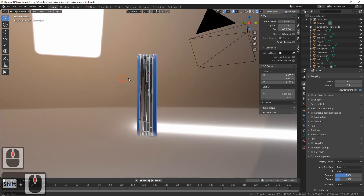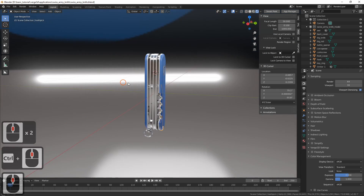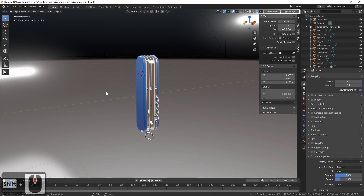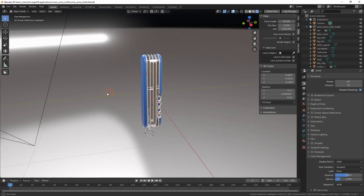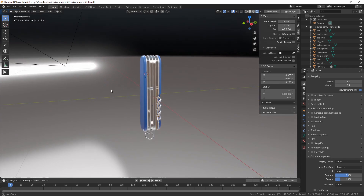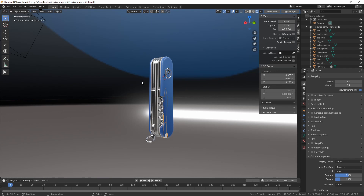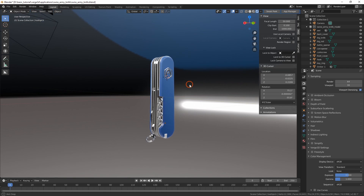In the previous video, we added an environment texture. This texture defines lighting and is reflected by the materials. However, it's not very suitable for the background, being too distracting and kinda weird. So we want to replace it with something better.